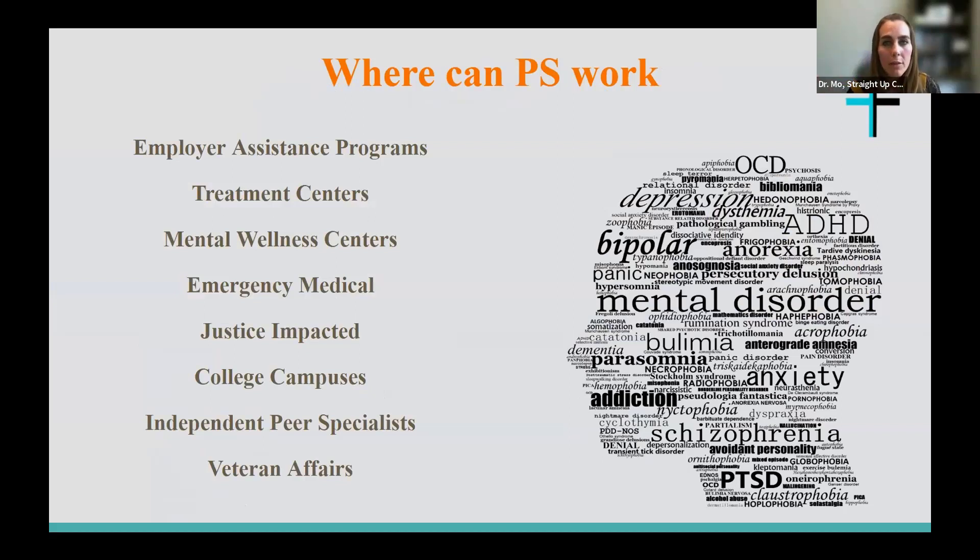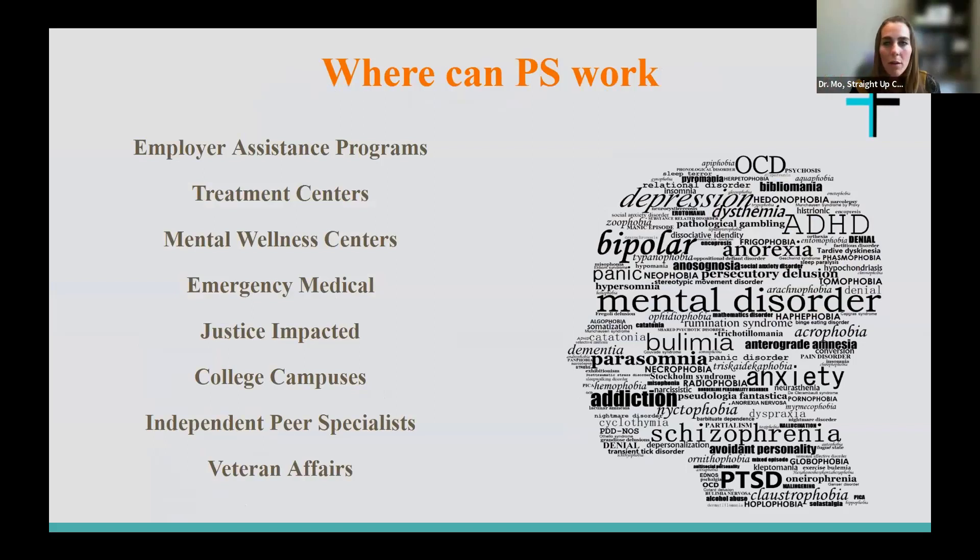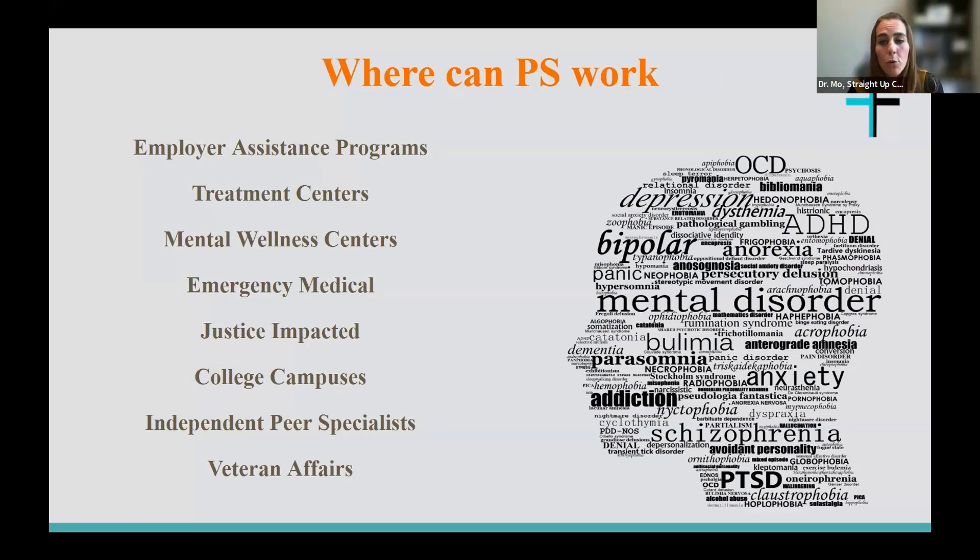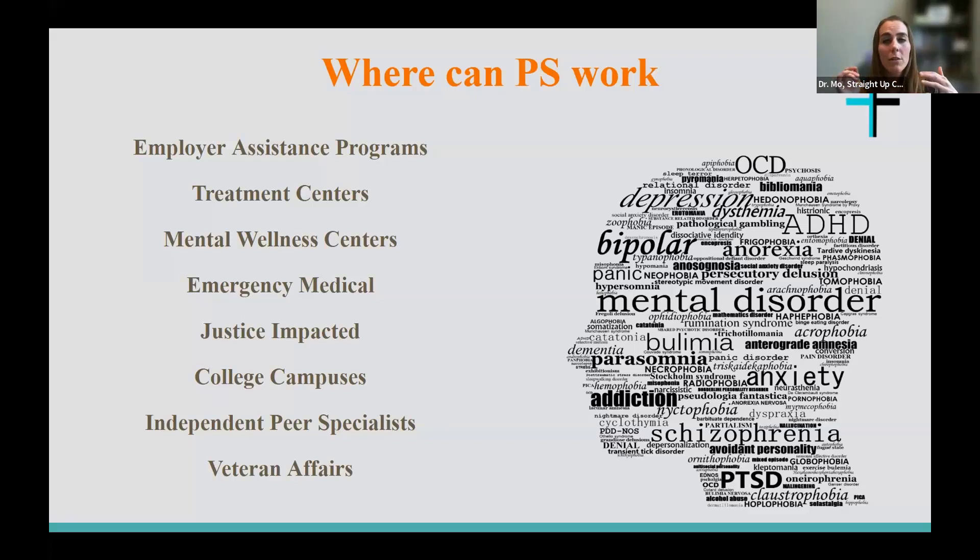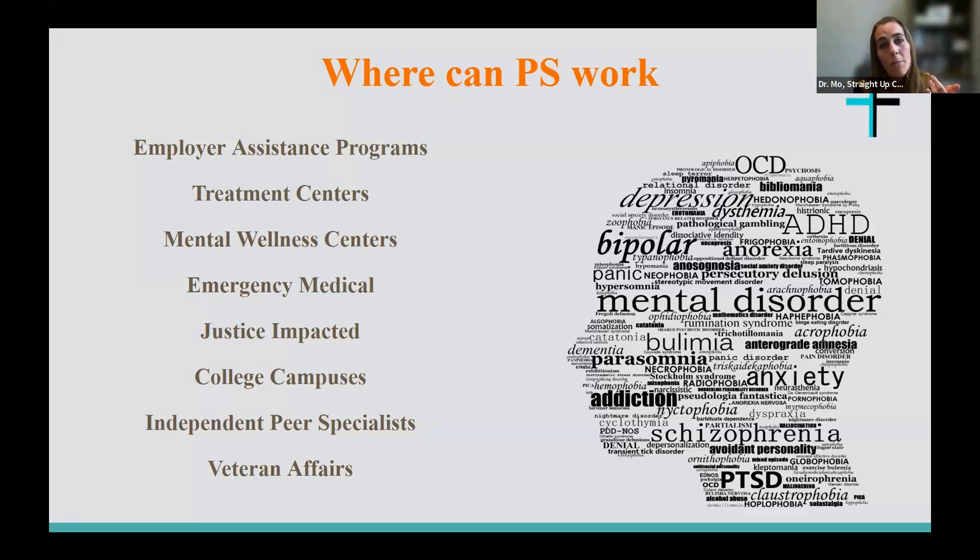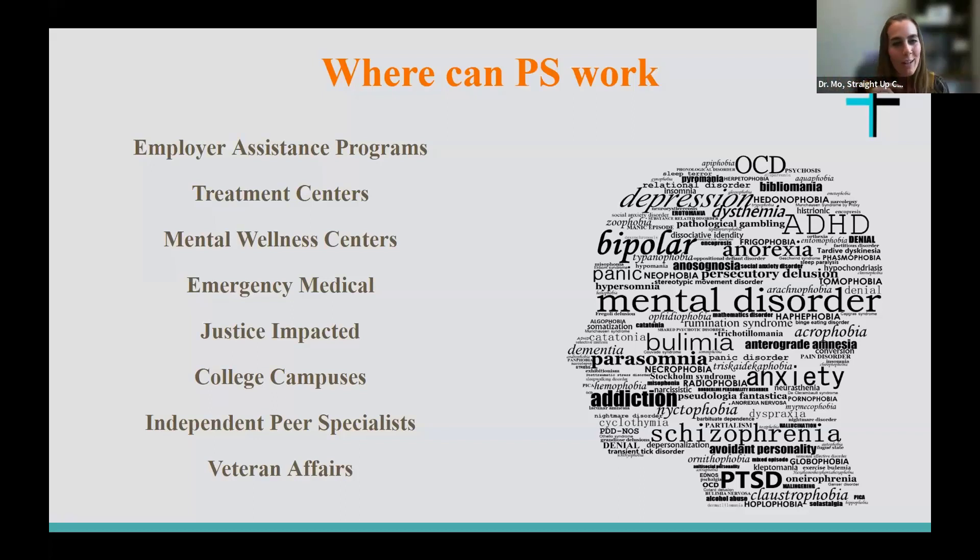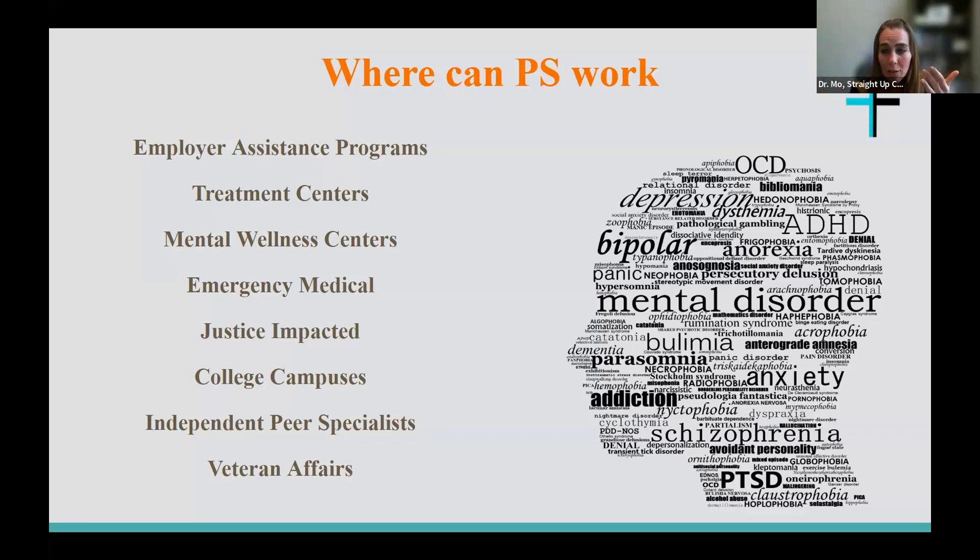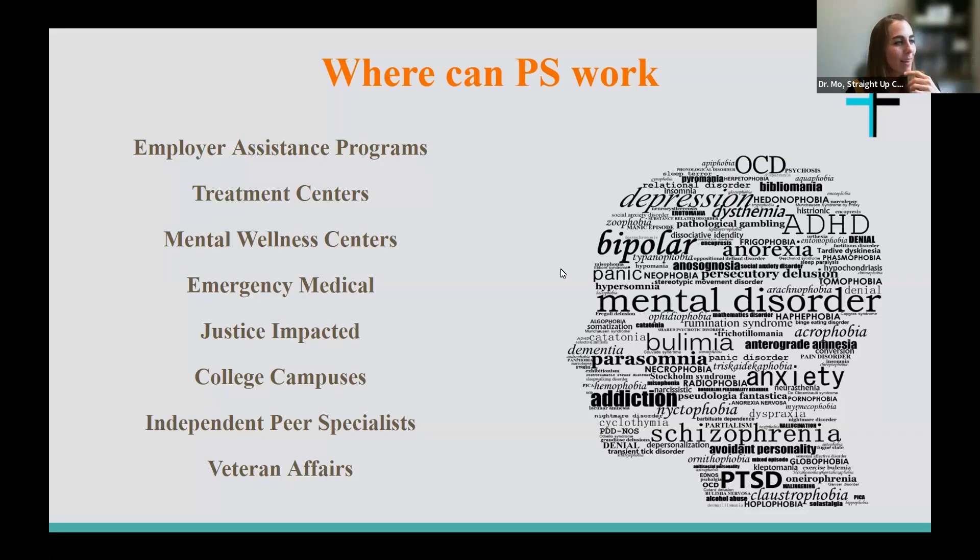So where do peer specialists work or where can these services really, where do we need to navigate these? These are just some of the spaces: EAPs or employment assistance programs, treatment centers, wellness centers, mental health, emergency medical, people that are justice impacted, college campuses. Independent peers can use these services to reach out and be solopreneurs, which is primarily what we're going to talk about today. We really wanted to decrease all the barriers that we possibly could for people in recovery helping other people in recovery.